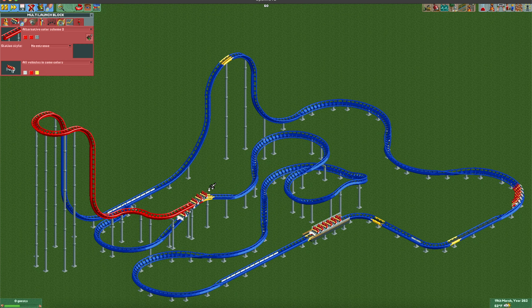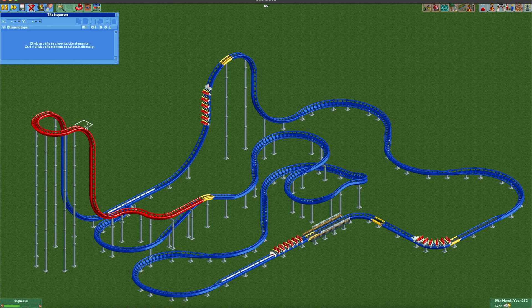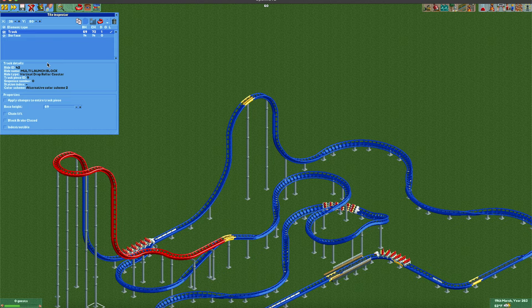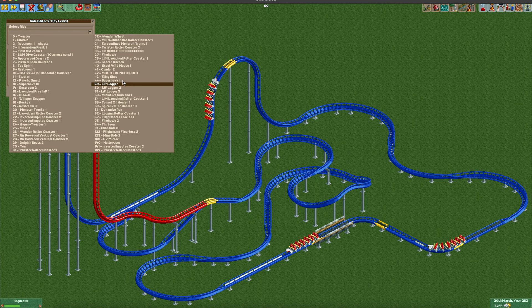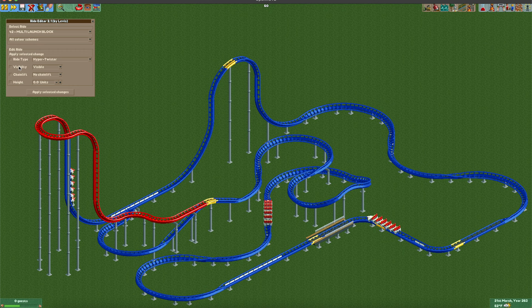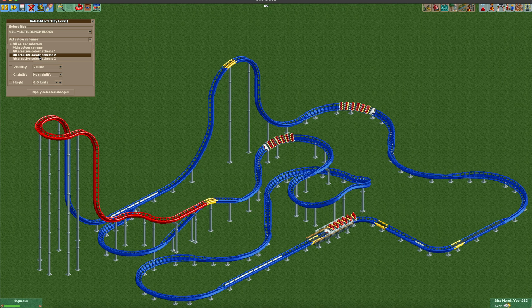Now you can use the tile inspector to make all of the track pieces invisible one by one, but that's really tedious. However, there is a plugin called Ride Editor — there'll be a link in the video description. All you have to do is find the roller coaster, and then you can change the visibility by paint color as well as some other cool stuff. I'm going to change it to the correct color scheme, change visibility to invisible, apply changes, and there we go.